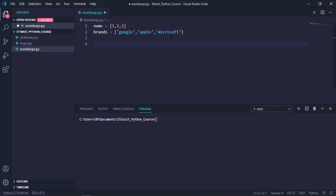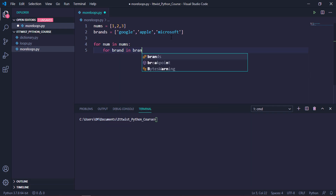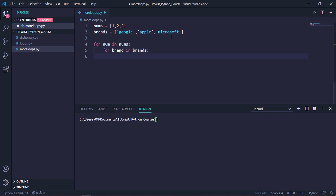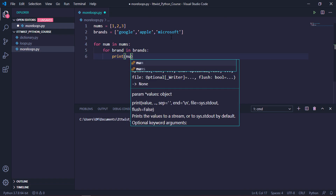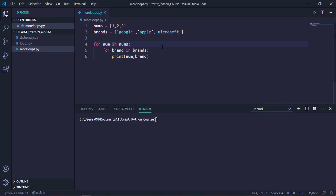So now we will go ahead and apply the nested for loops. So for num in numbs, as we saw in the previous video, inside that we will make one another loop. We will just print this num and brand. Let's understand the concept properly.